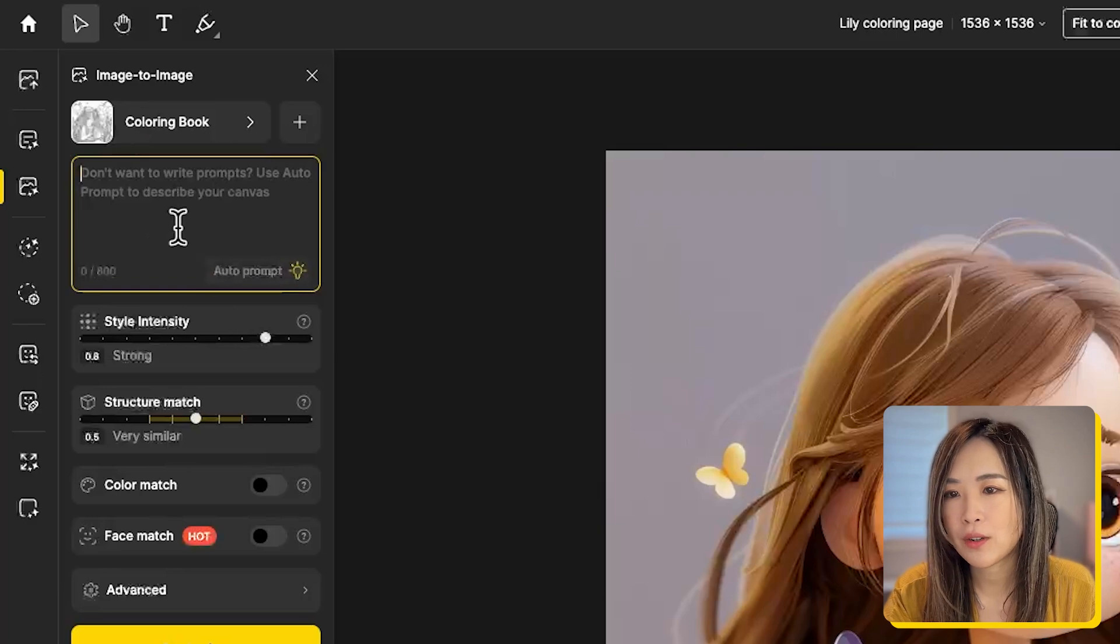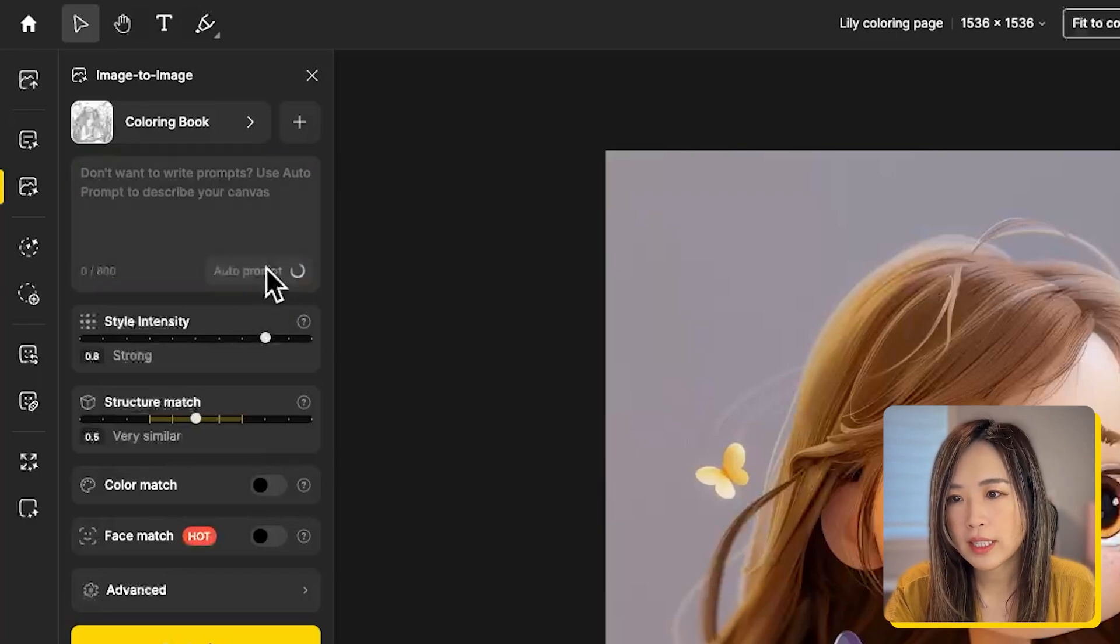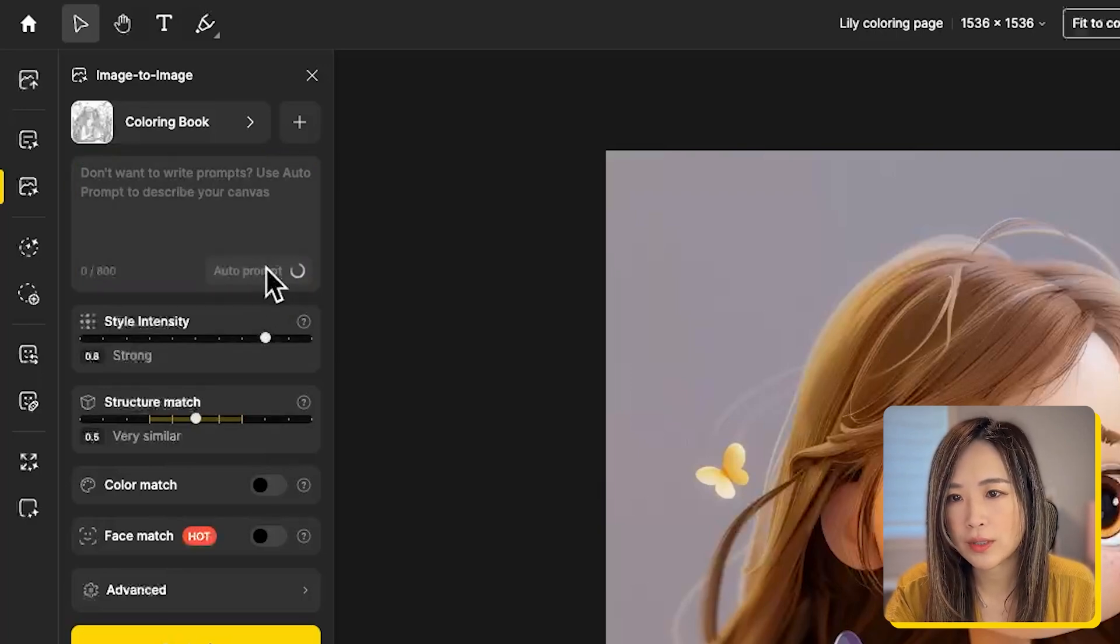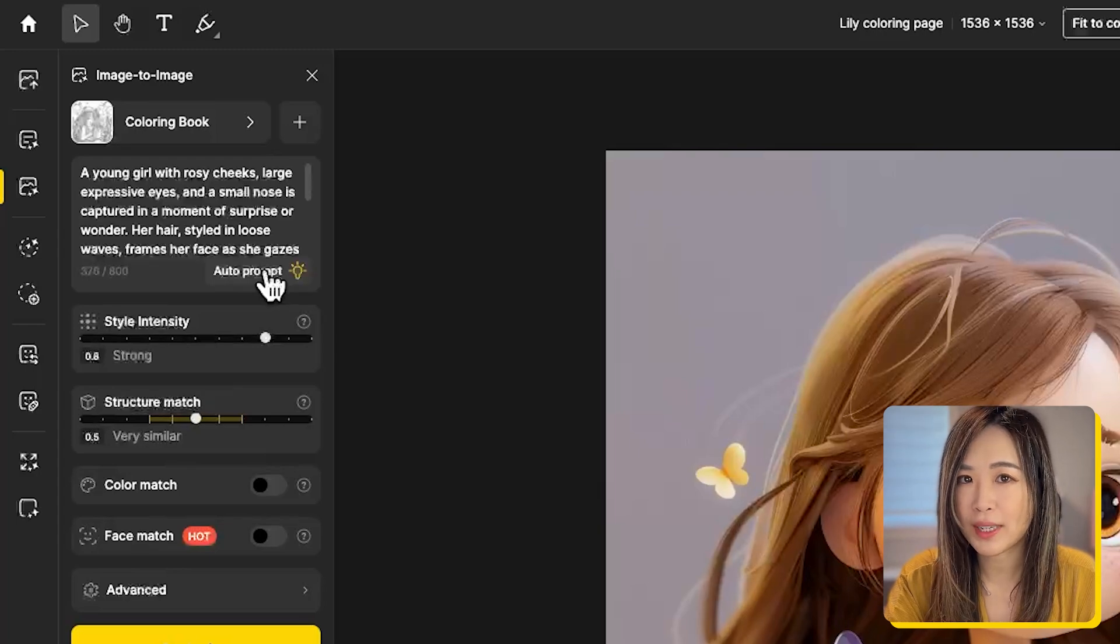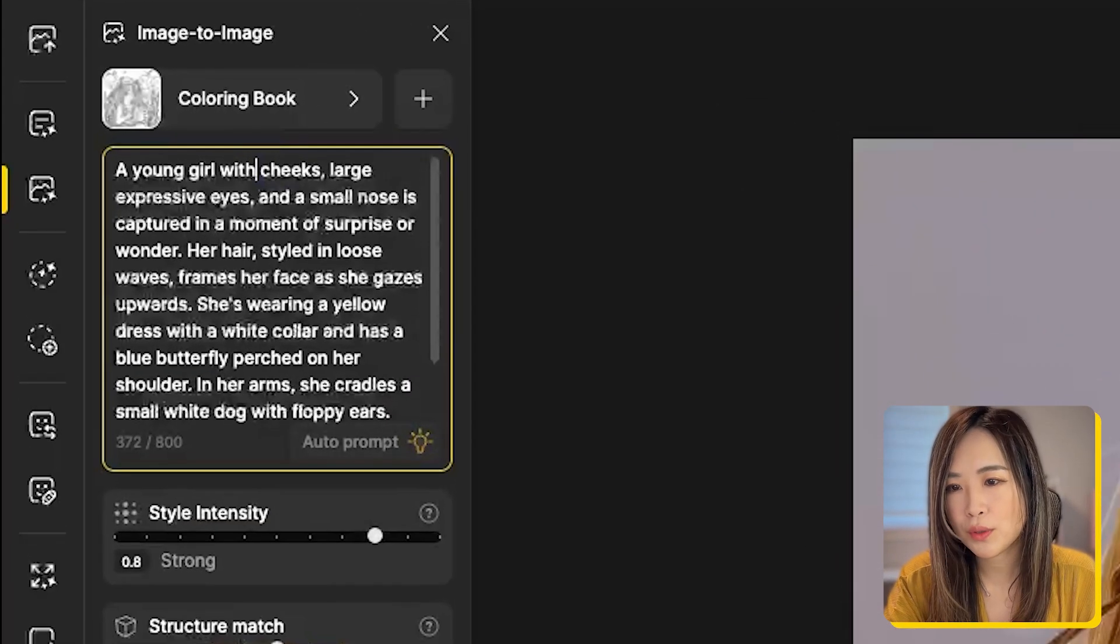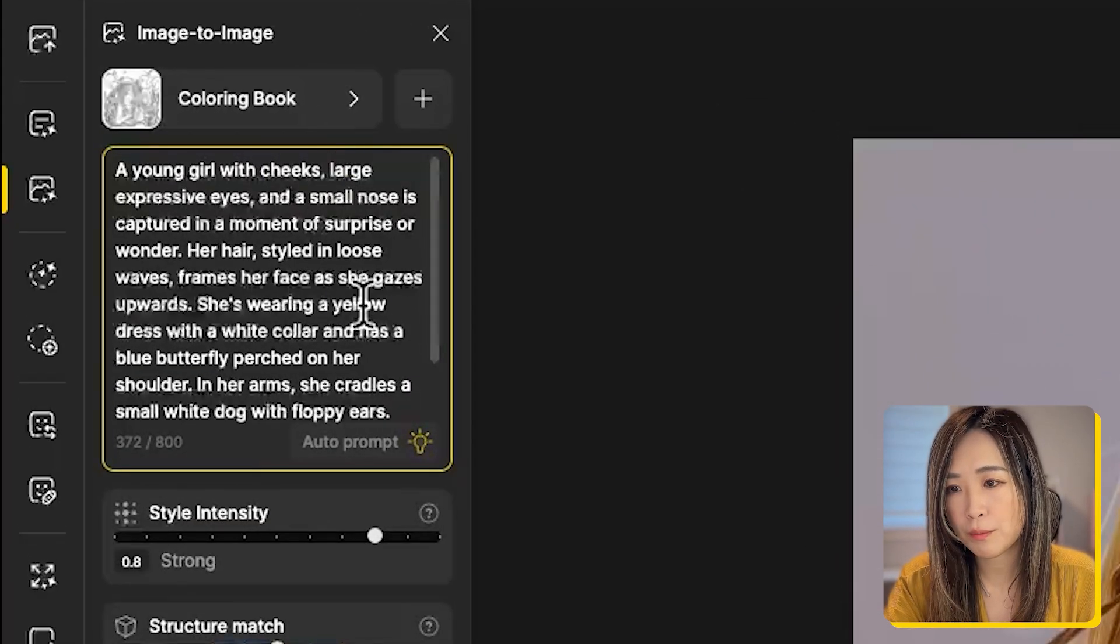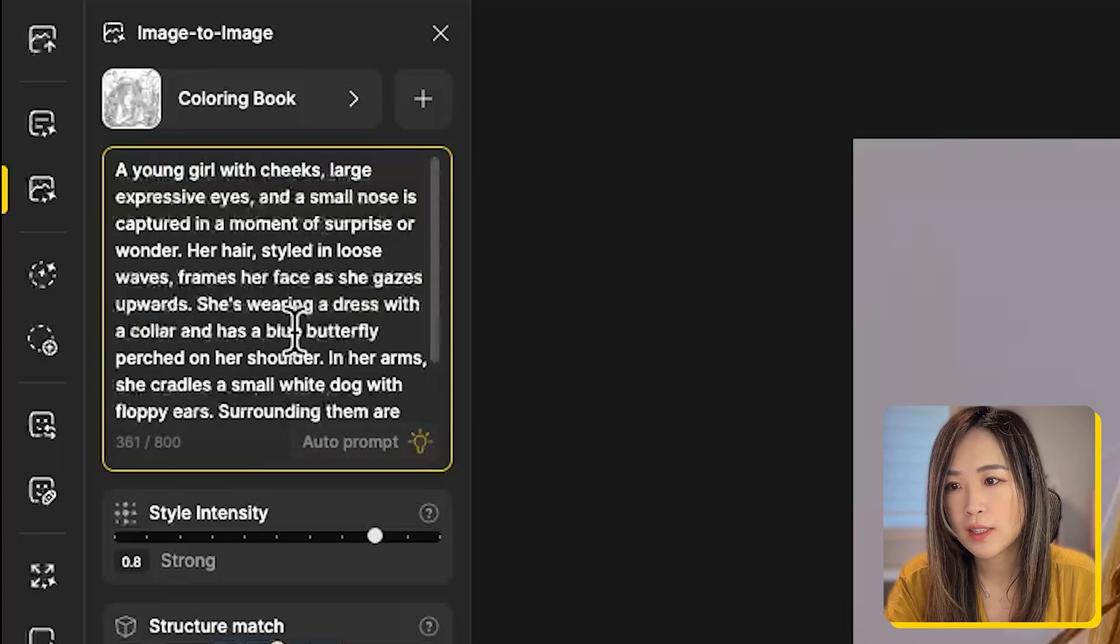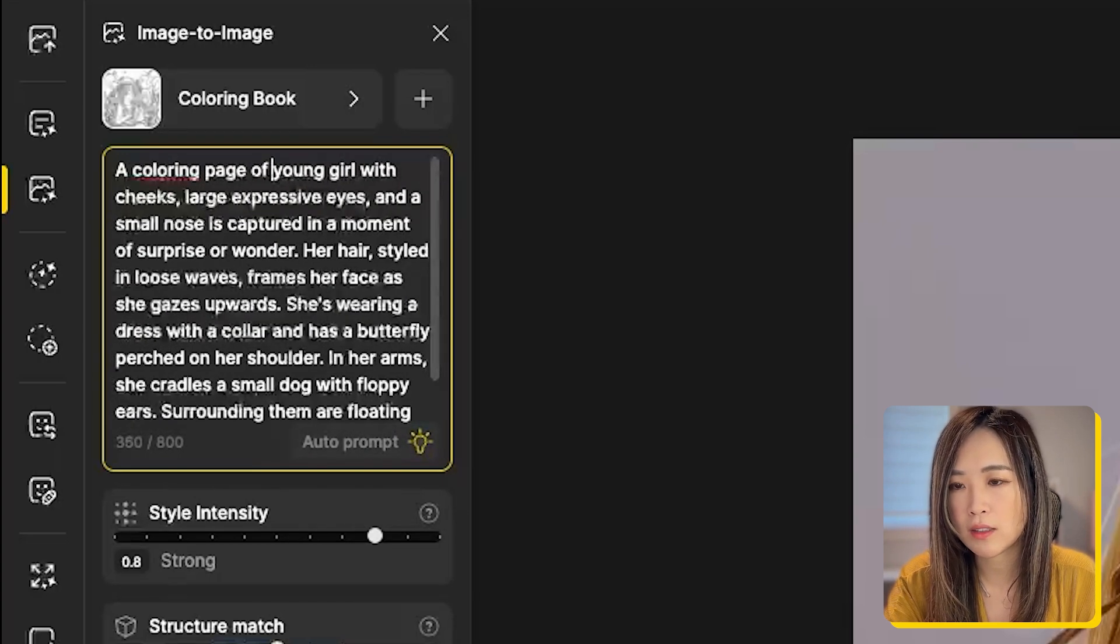Next we can input our own text prompt or click auto prompt so the AI can generate one for you if you don't want to write it yourself. If you use auto prompt, you may want to remove the color descriptors so that the image doesn't turn out with too many colors.